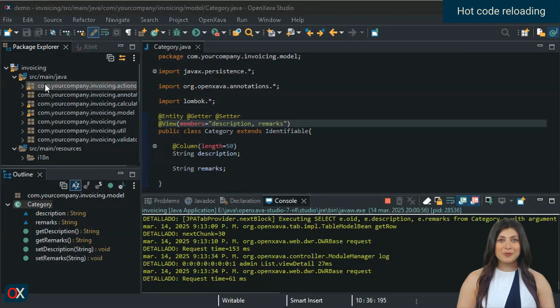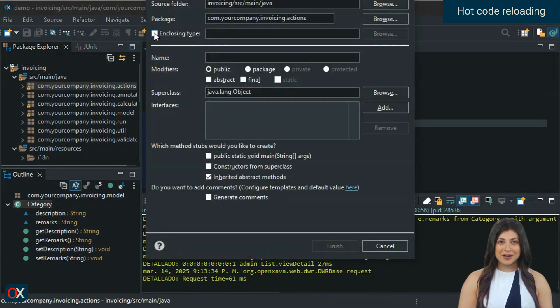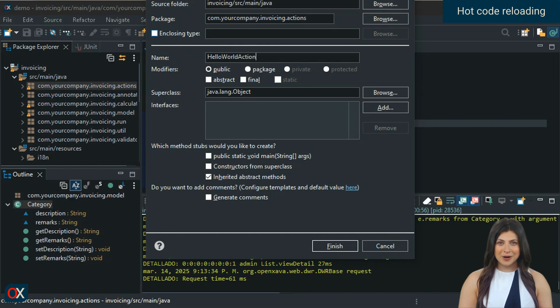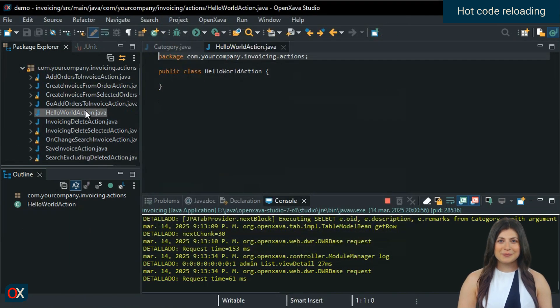Let's do one more example so you can see that new classes can be created and XML files can be modified in real time. We are creating a new action called Hello World action. It will be as simple as possible.